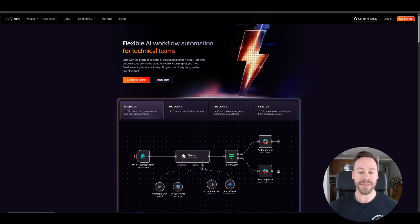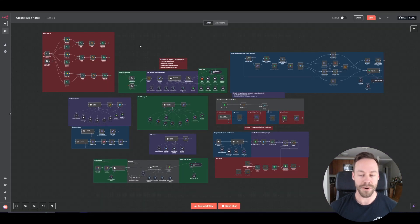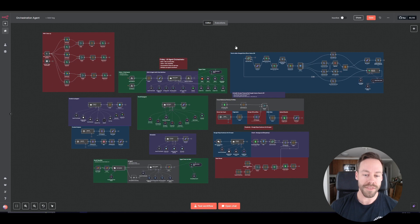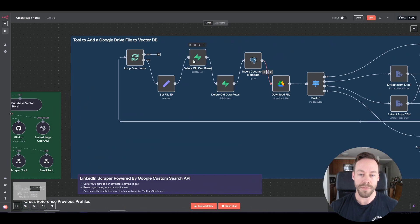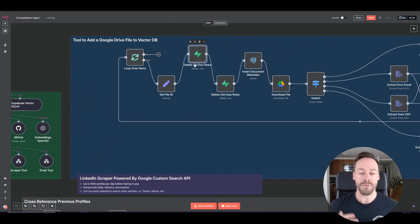What does it mean that this is a low-code platform that allows us to make AI agents? Here's a look at my personal AI agent that acts as my assistant. When we talk about low-code, what we mean is that all of this was built primarily with no code involved. Behind each of these modules there is code in the background, primarily LangChain, but we don't need to code to build these things.